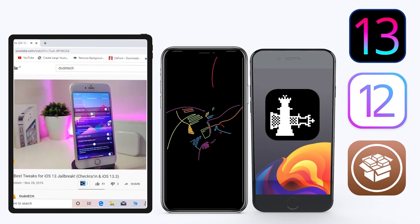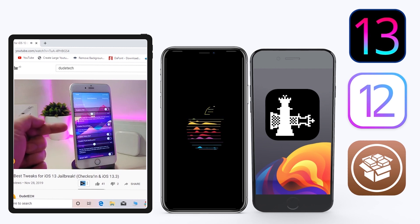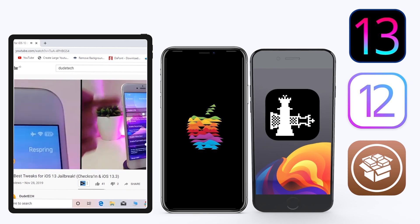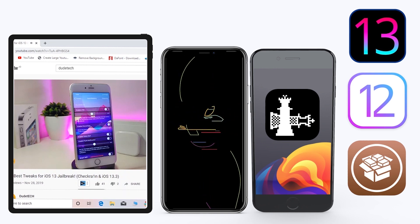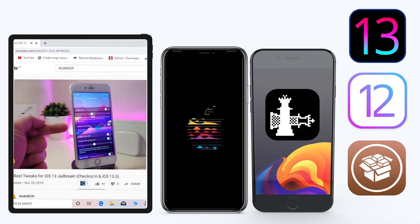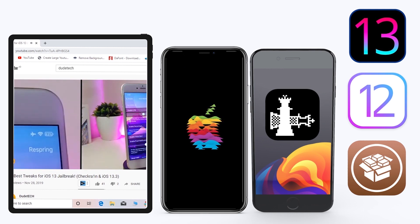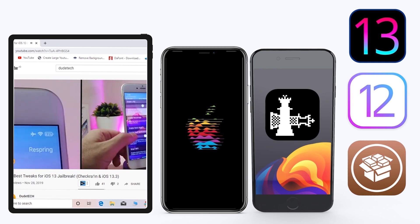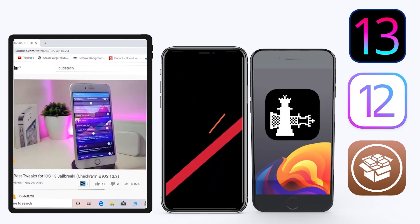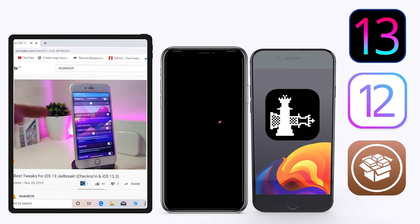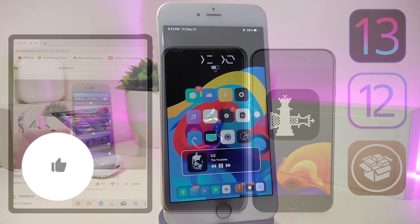Hey, what's up guys, welcome back to the channel — time to talk tweaks. For those already using the unc0ver jailbreak on iOS 13 up to 13.3, and for most people using the checkra1n jailbreak starting from iOS 12.4 up to iOS 13.3.1, here are some top new jailbreak tweaks I want to share with you guys.